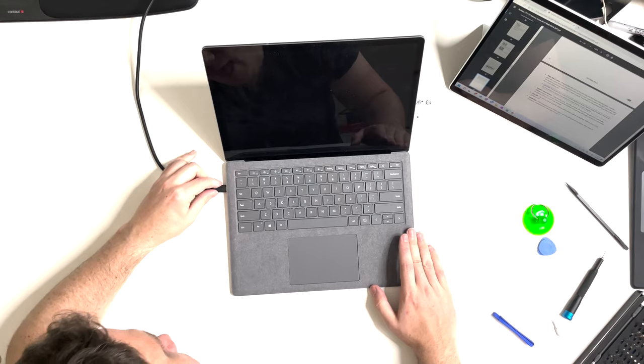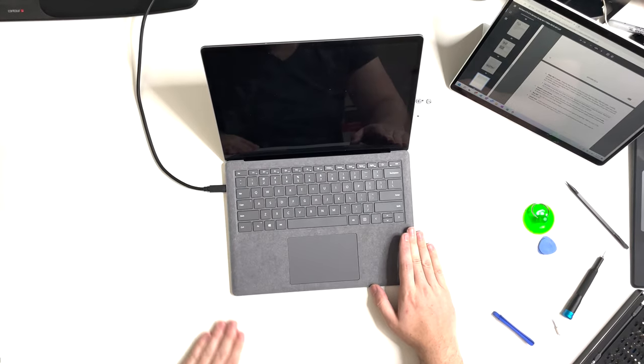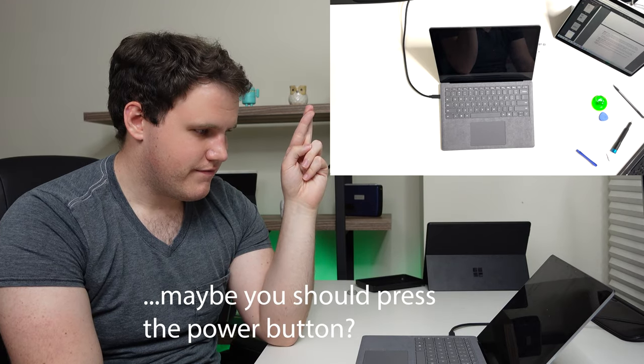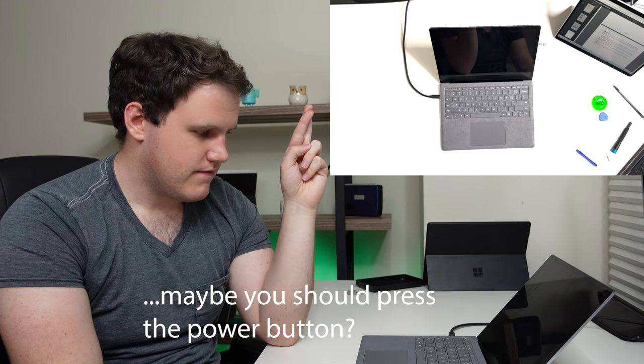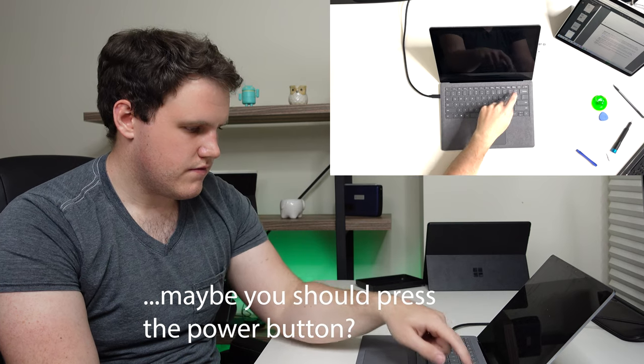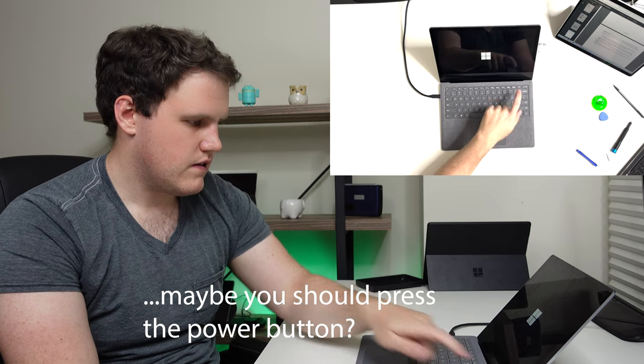Of course, at this point, you can actually screw in the screws again. But before I do so, I'm going to plug it in first to make sure it's still working. Come on. And there you go.